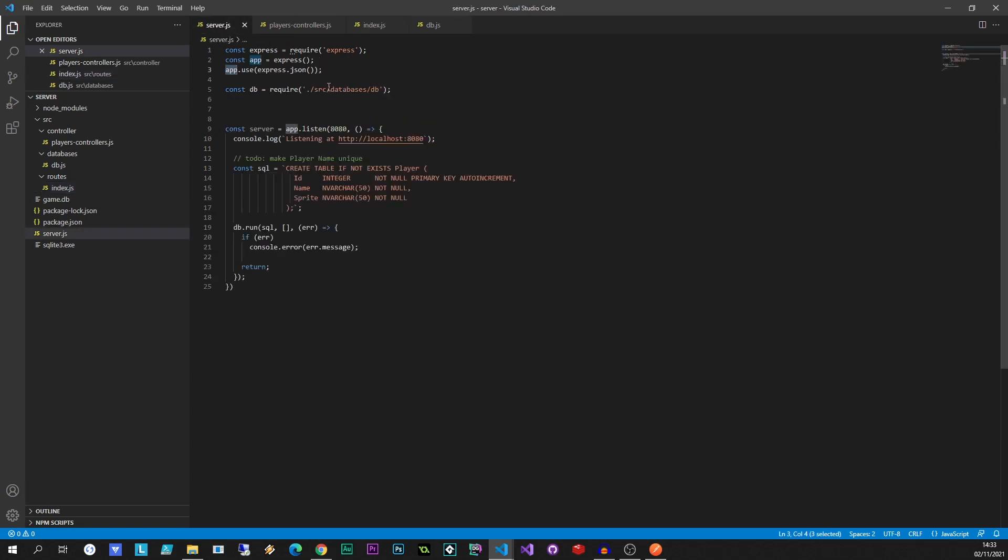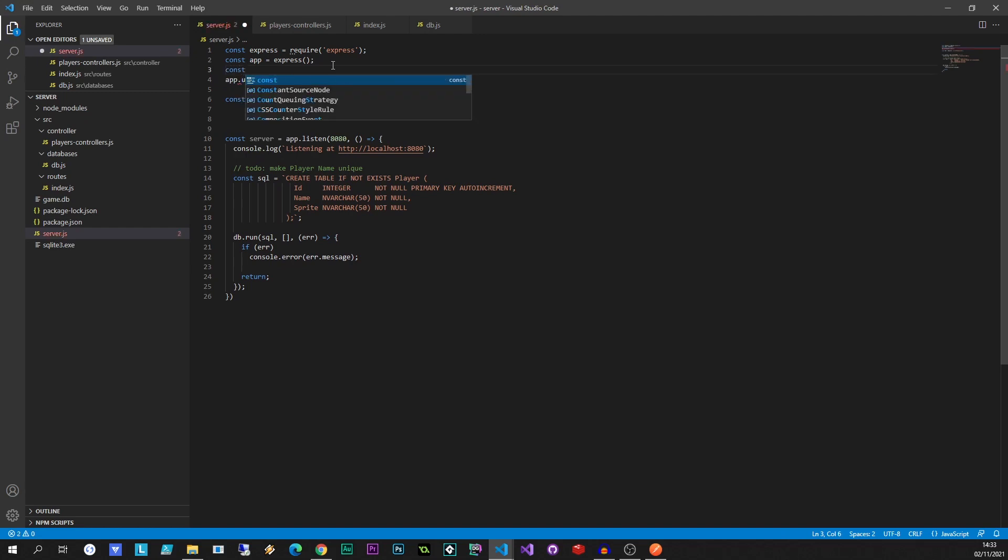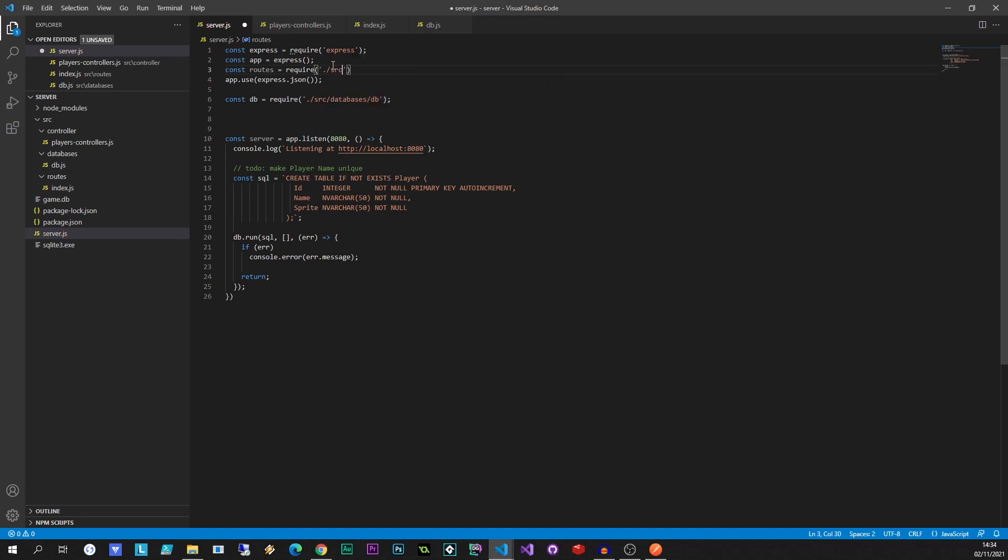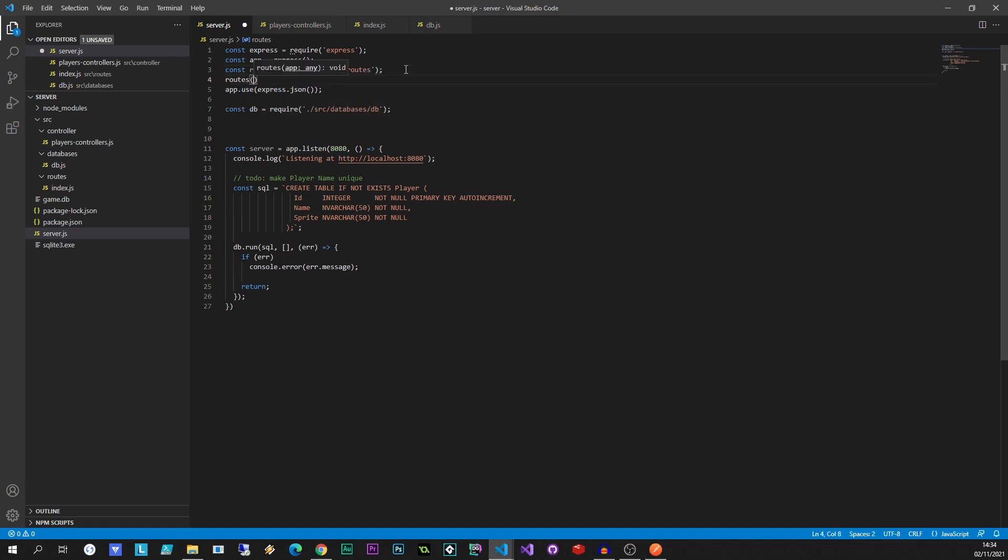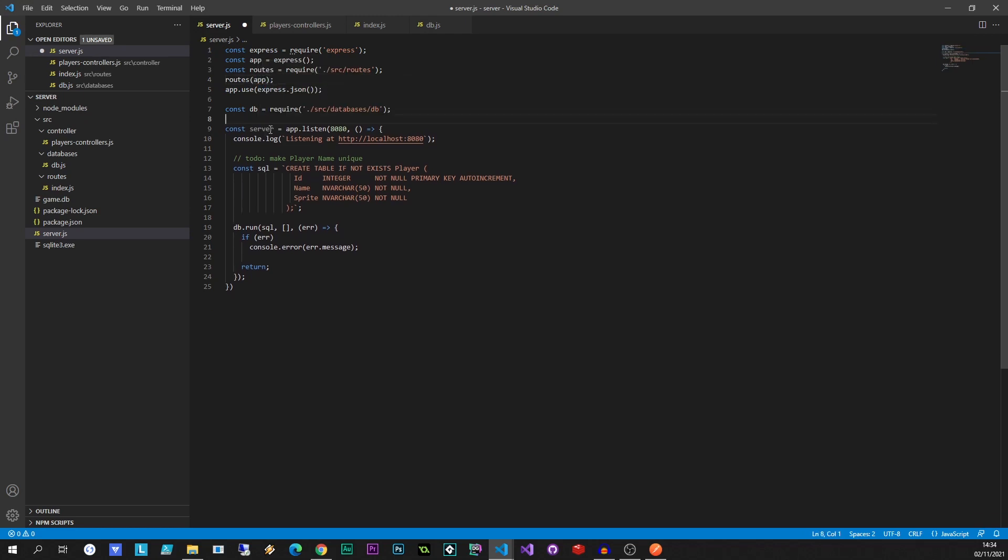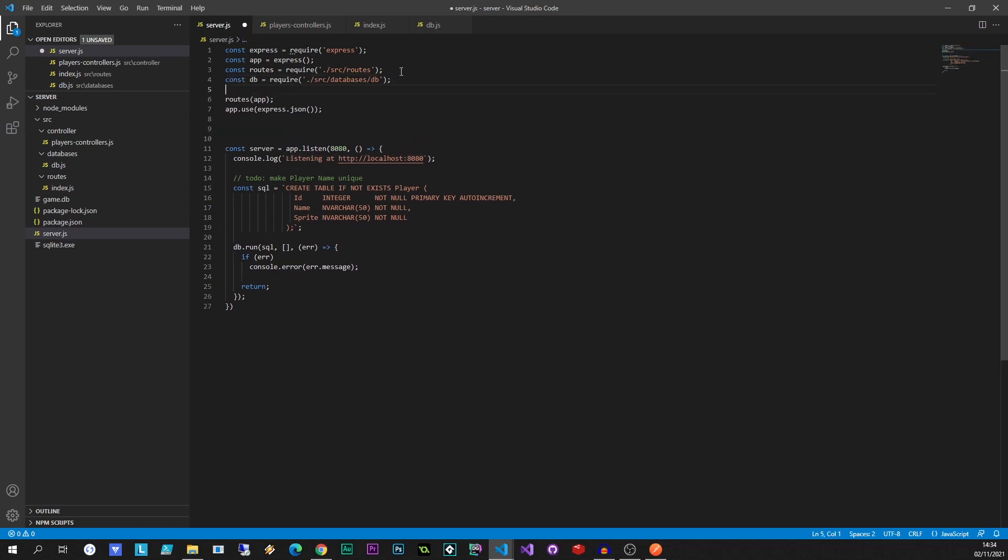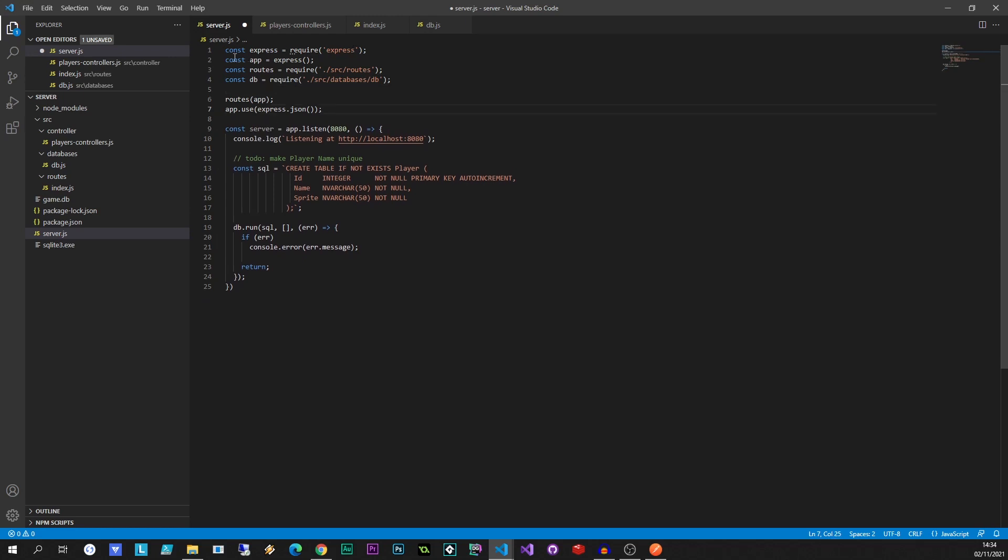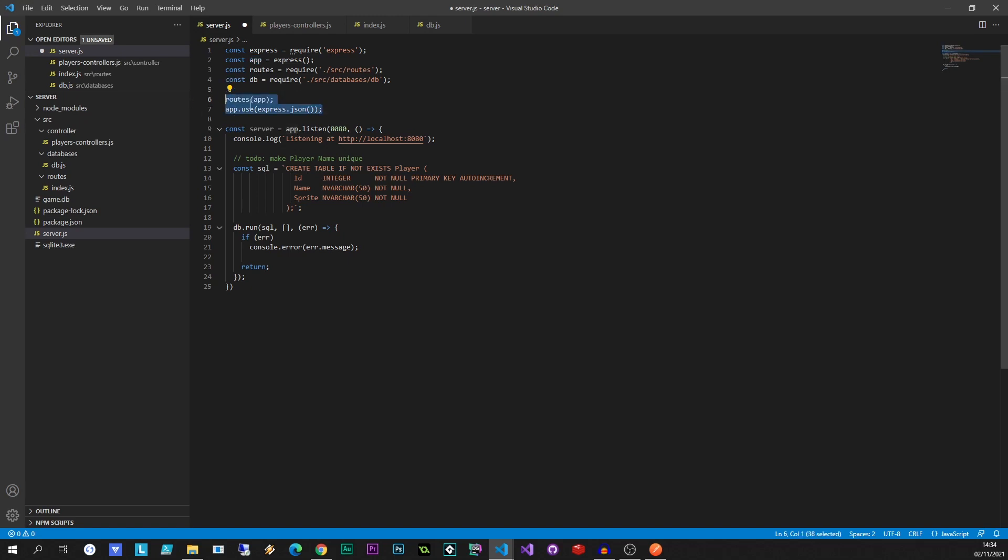So let's go back to our server. We need to bring in that routes object, const routes equals require. And here again, we say dot backslash src slash routes, then here we can say routes taken in the app, just like that. DB is used down there to set things up, let's put that at the top. Create instance of express, reference the routes, reference the DB, routes sent through the app to set the routes, and tell it that we're interacting in JSON.